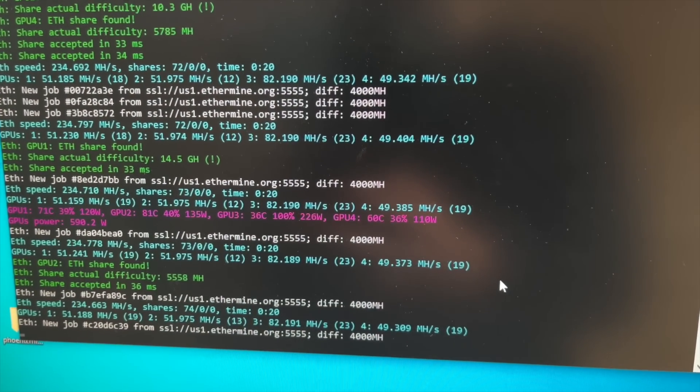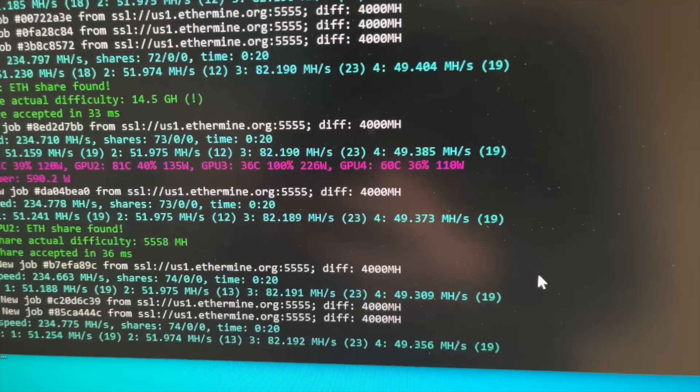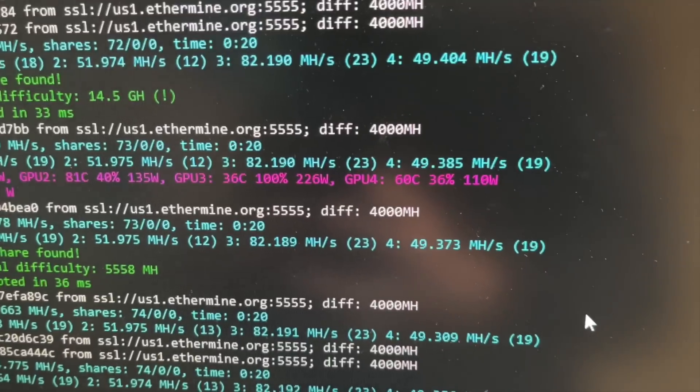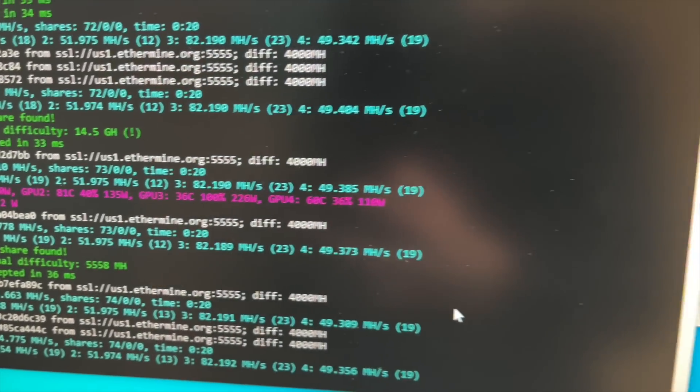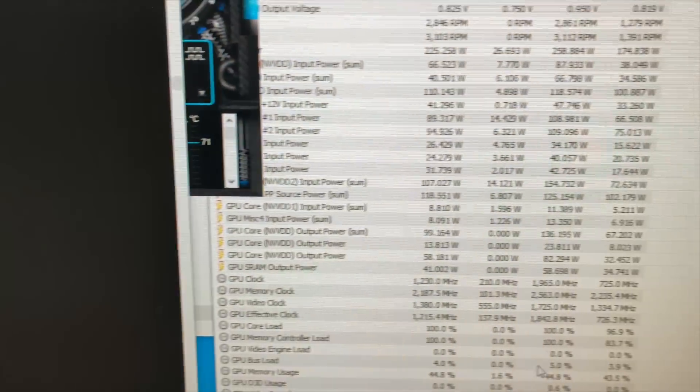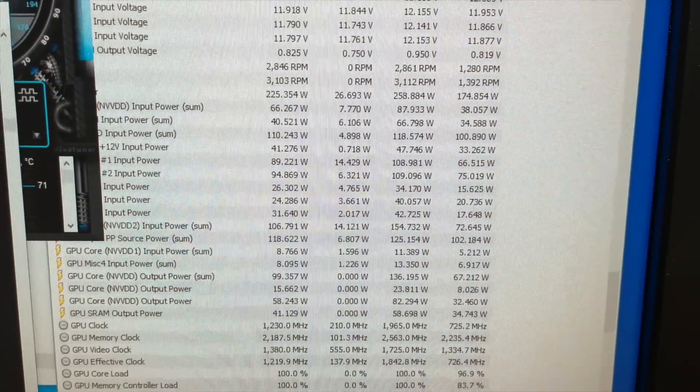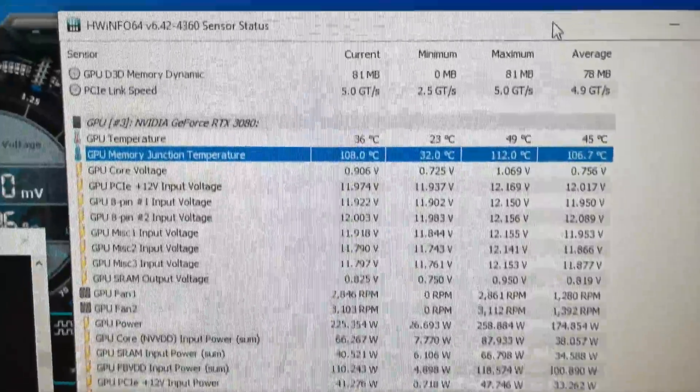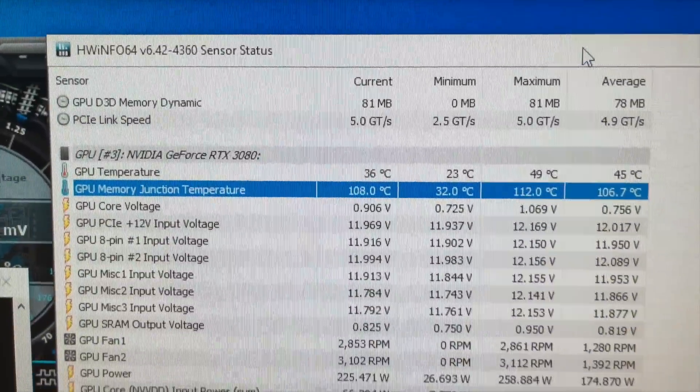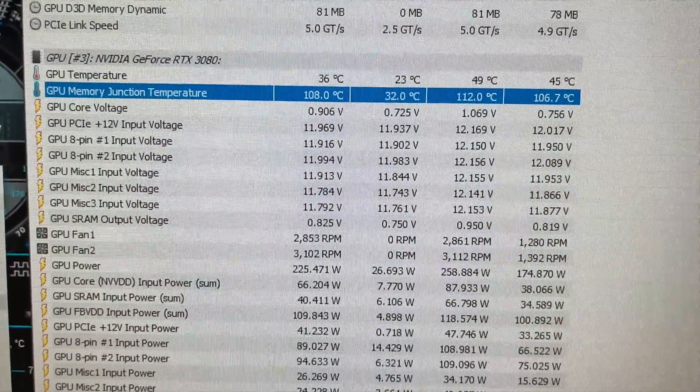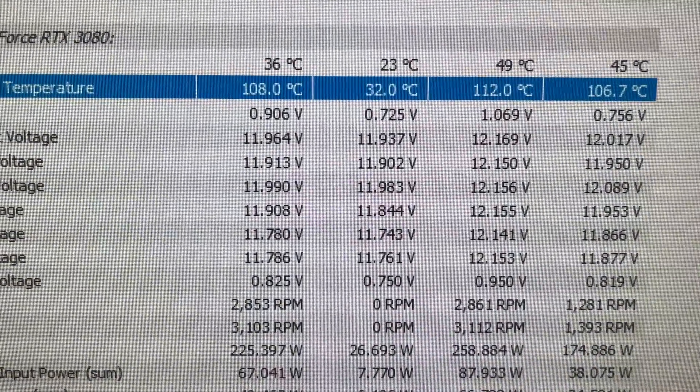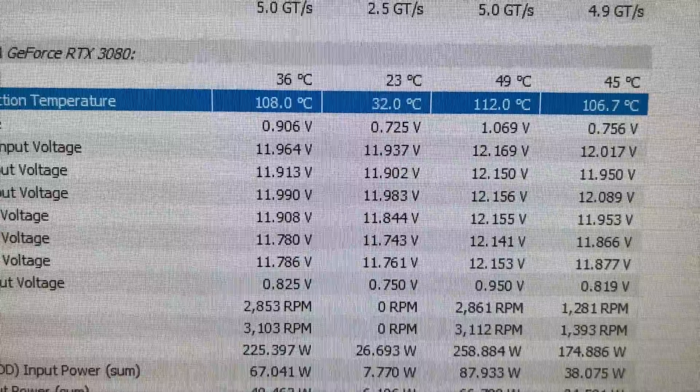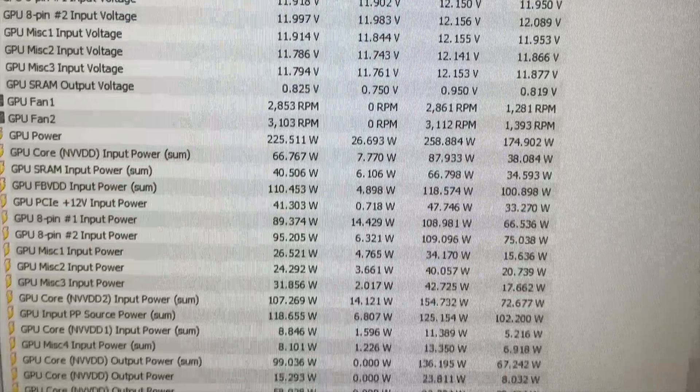When it thermal throttles, what you'll see is that wattage will start dropping from where I have it locked. Over in Hardware Info 64, you can see the memory temperature now is at 108 degrees Celsius.